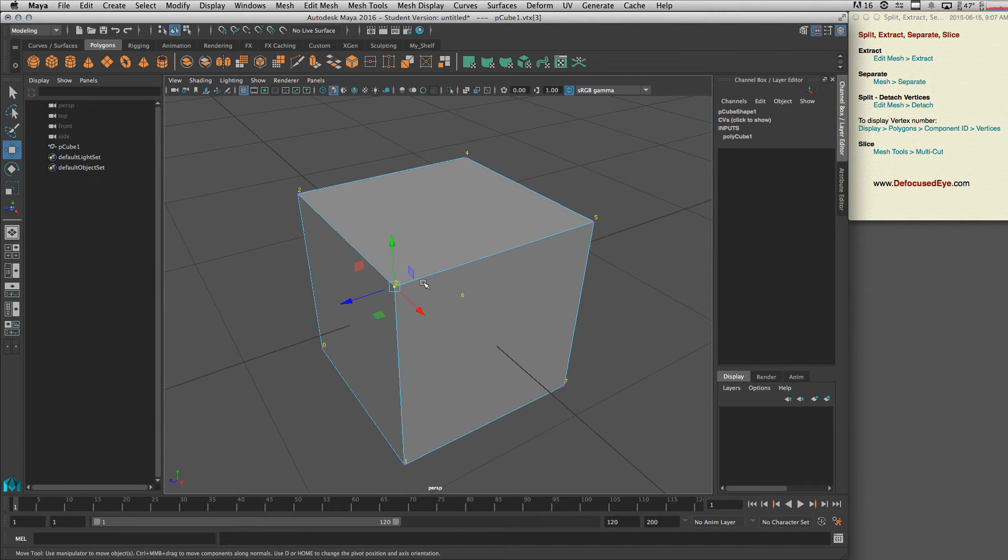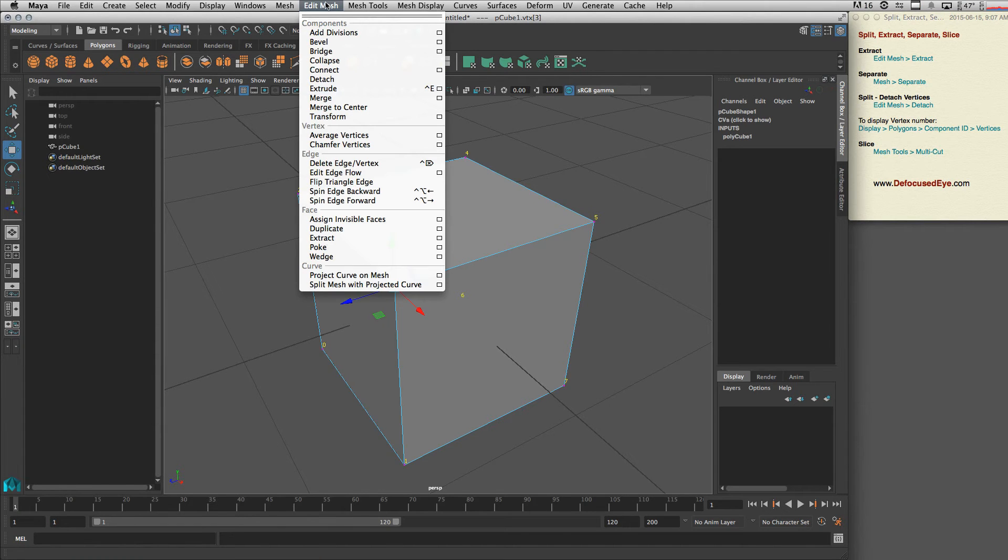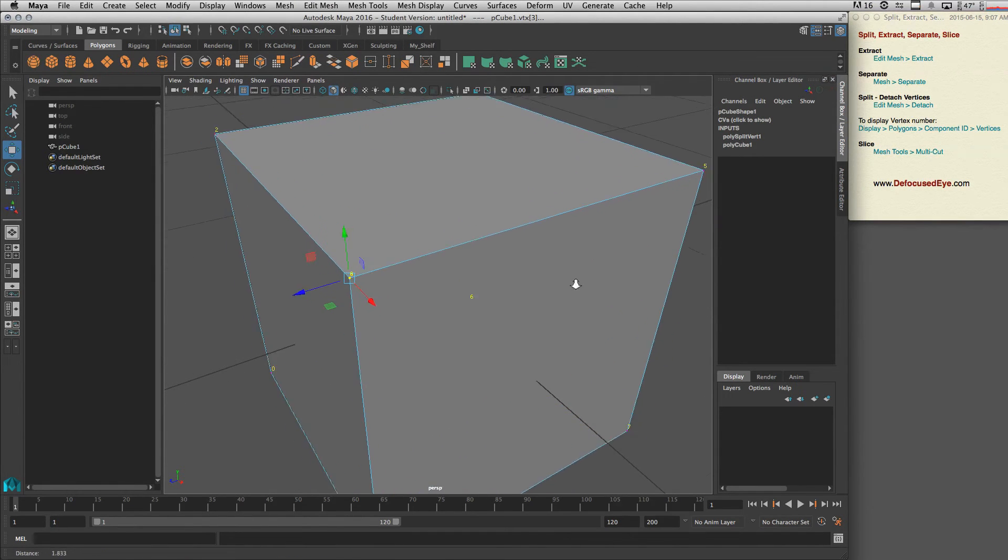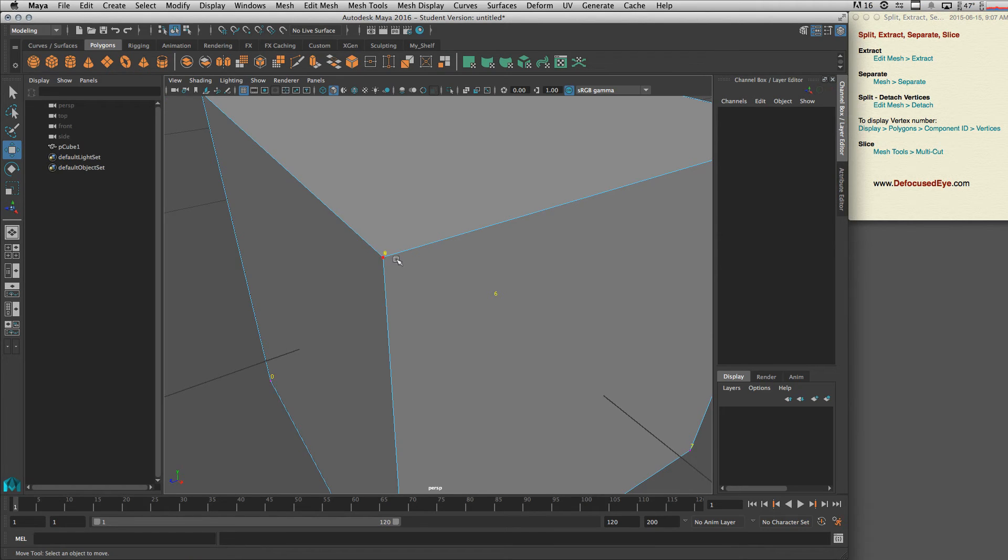Alright, now in case you need to detach this, you need to select it first, then go to Edit Mesh > Detach like this. If we go closer, as you can see it's not number three anymore.